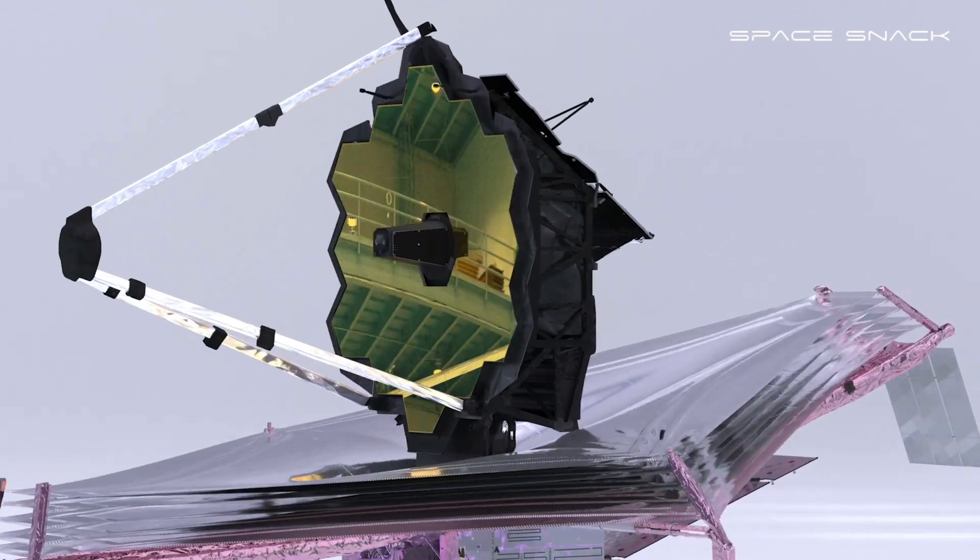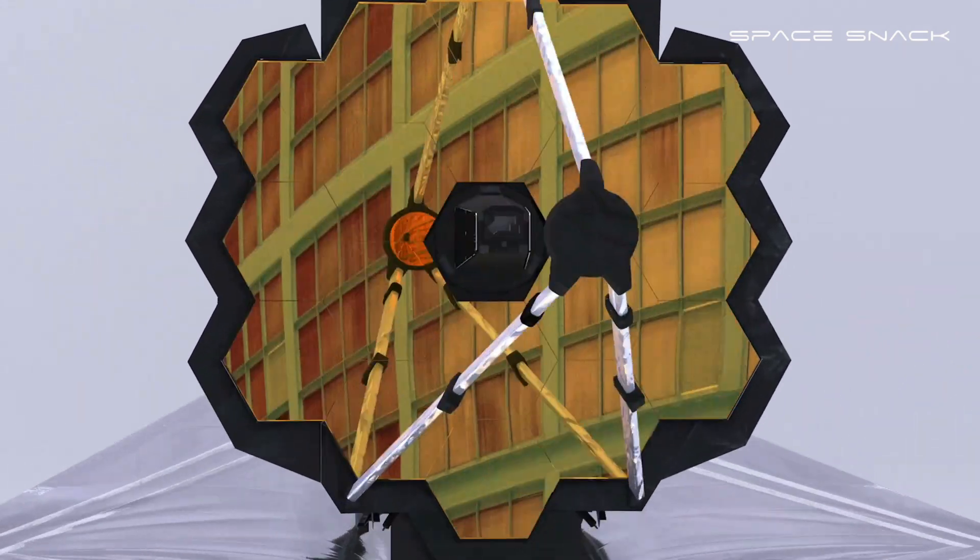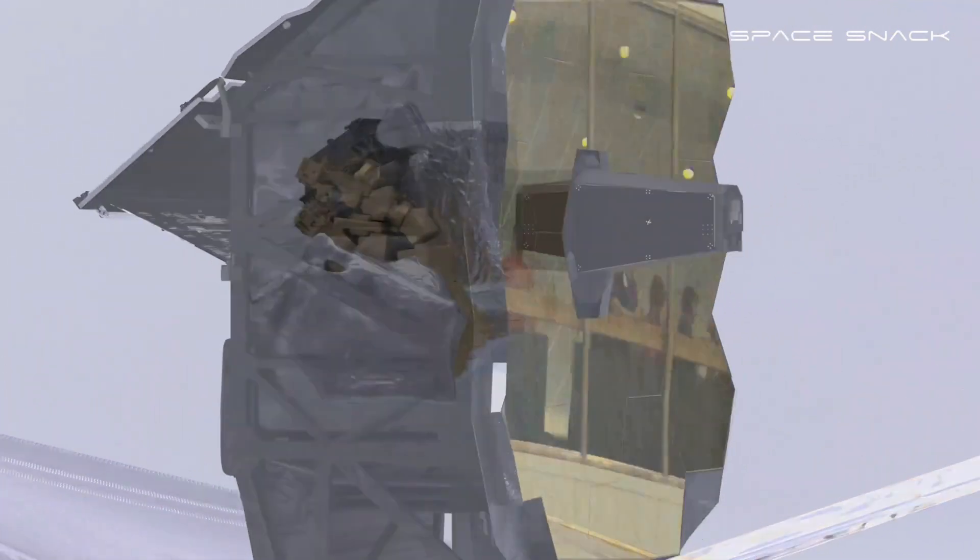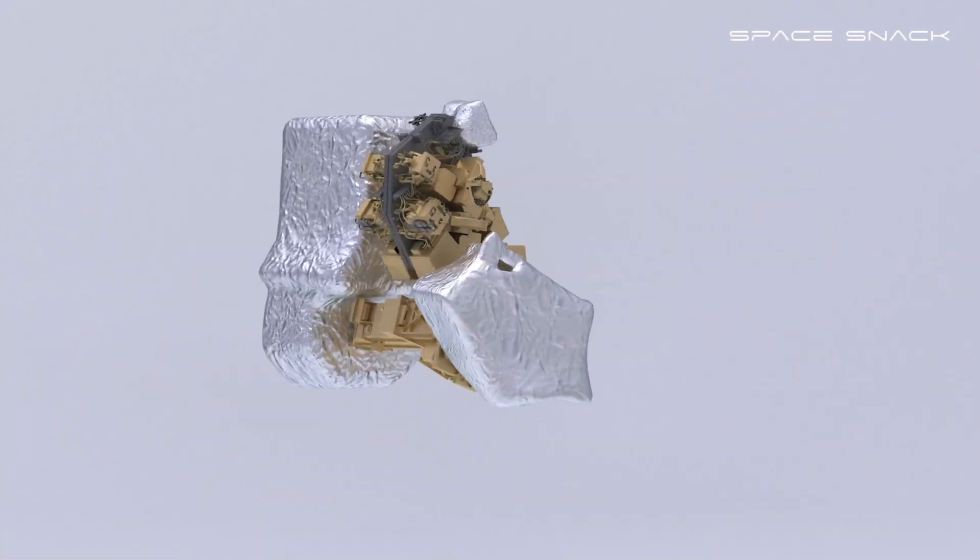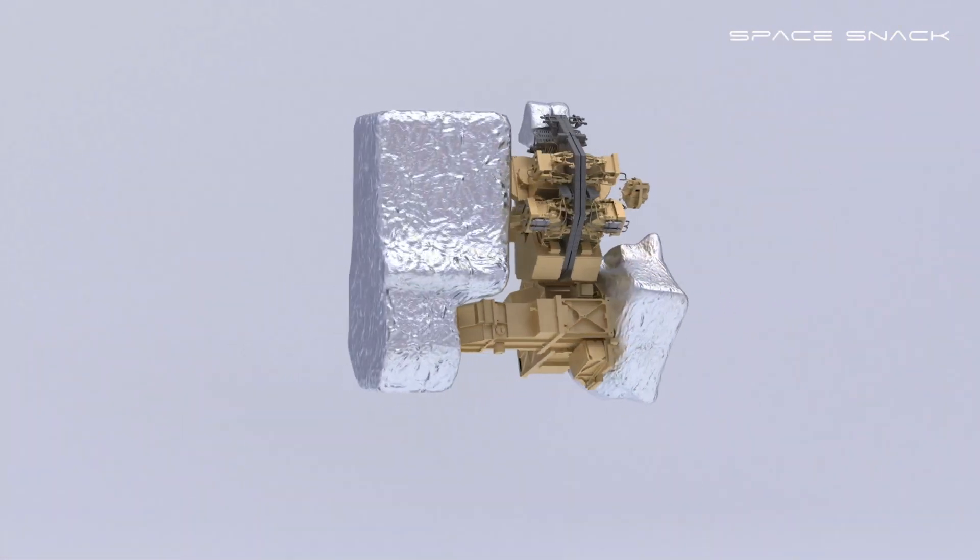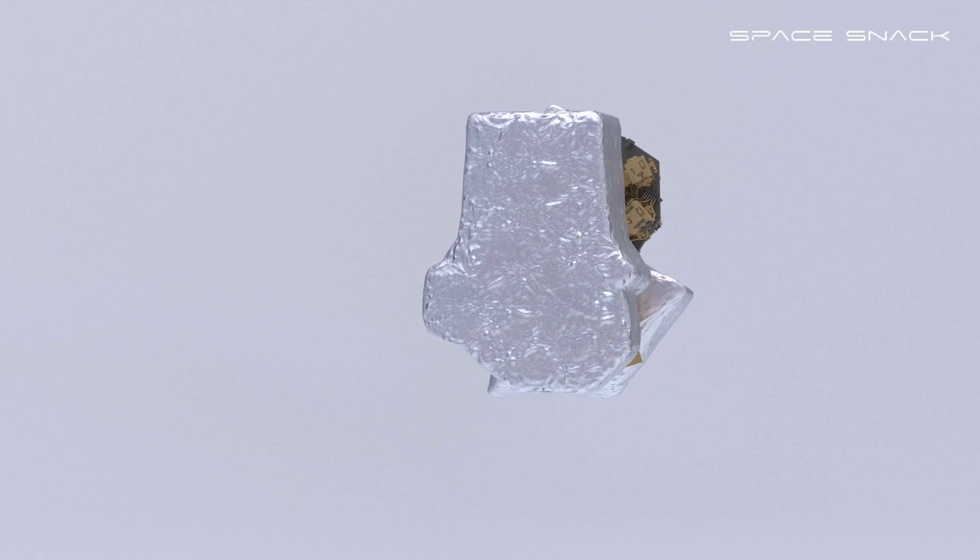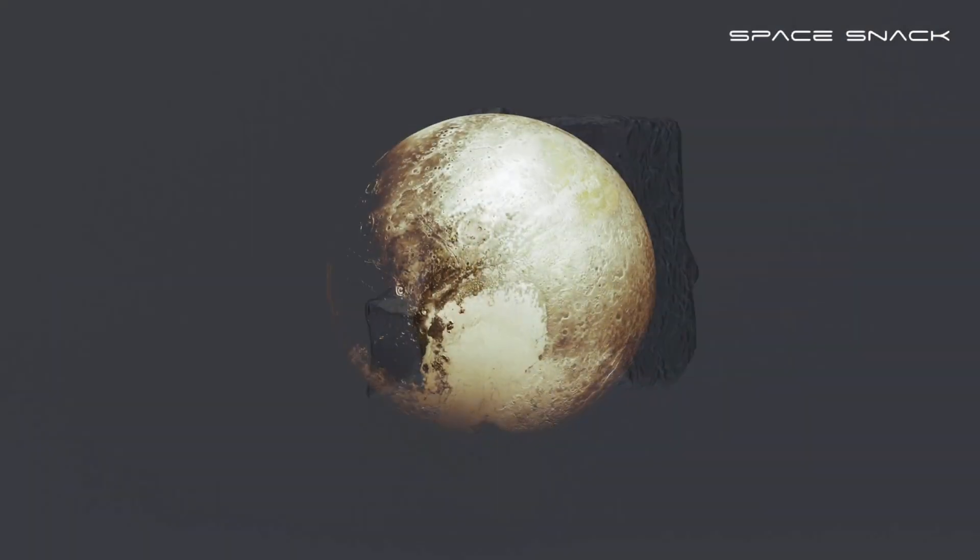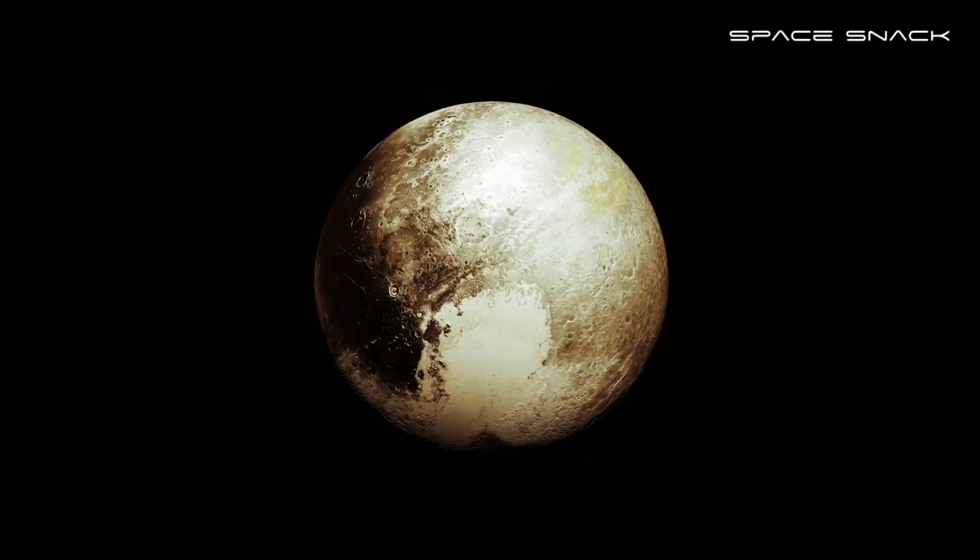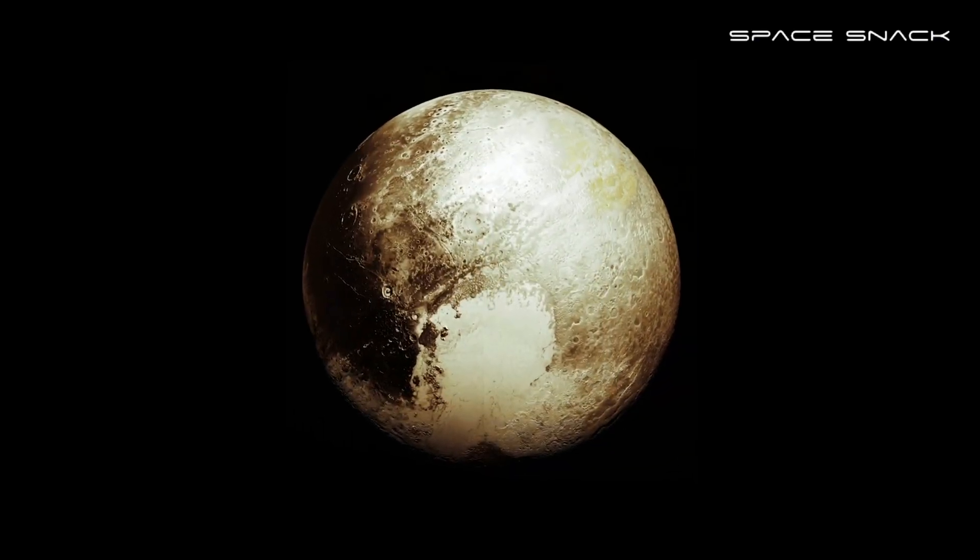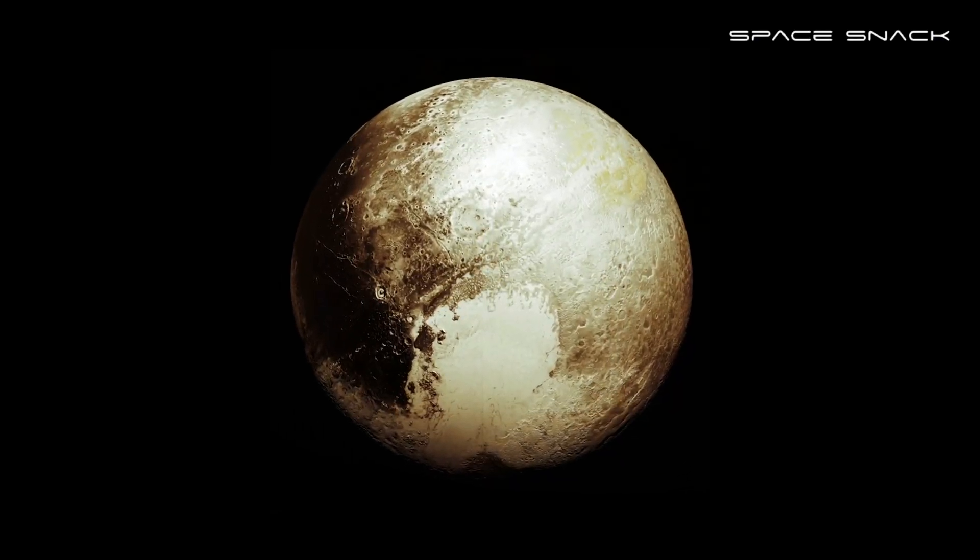Webb's four cutting-edge infrared instruments and cameras operate at super cold temperatures. Temperatures colder than the surface of Pluto.